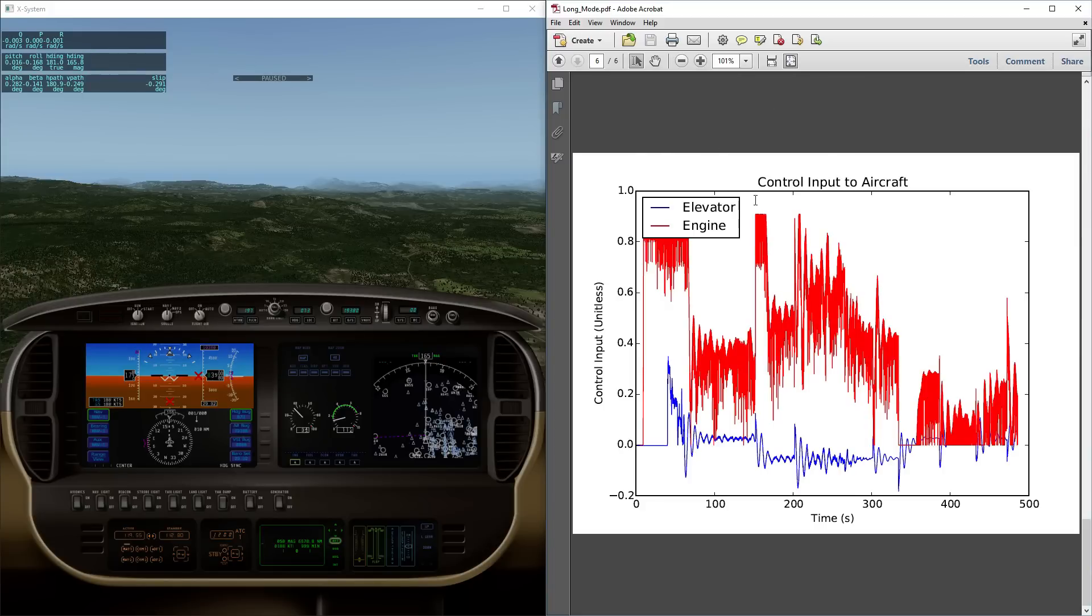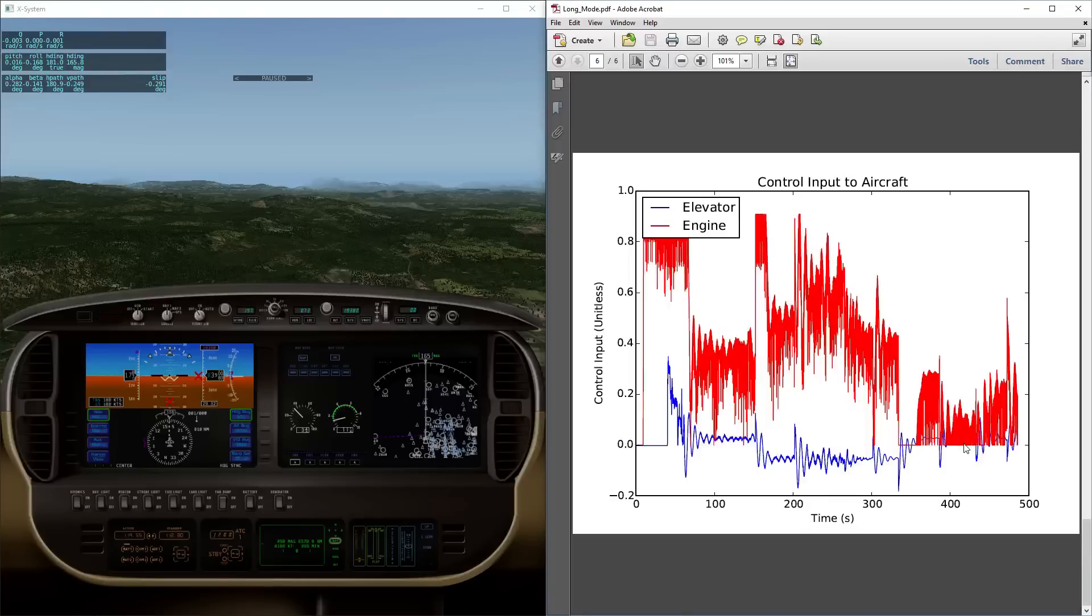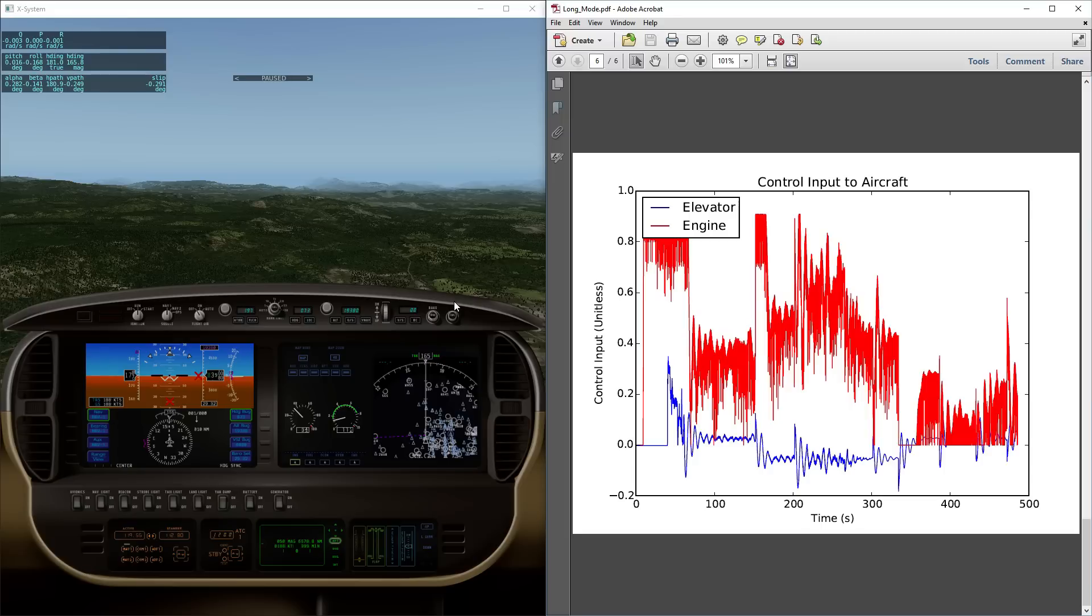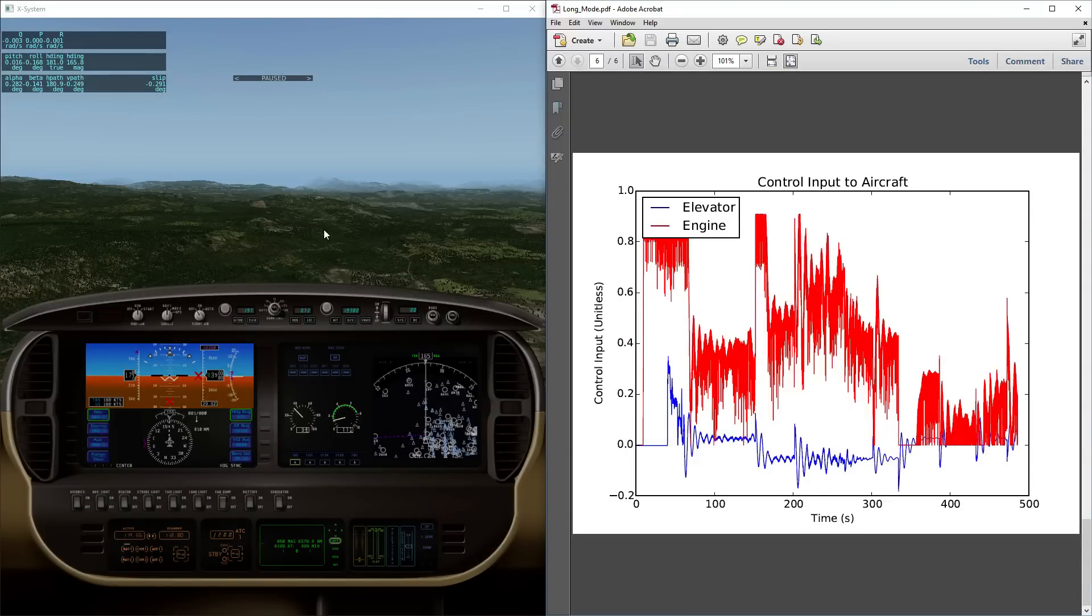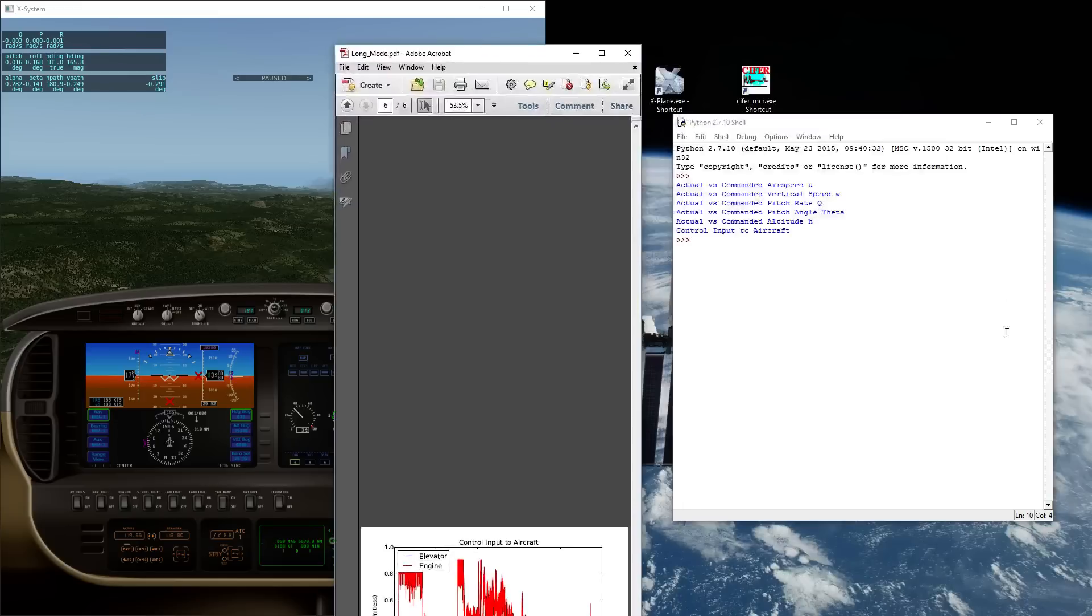So in conclusion here, we've demonstrated that the Python autopilot is capable of managing individual airspeed and vertical speed control while regulating the pitch rate, the pitch angle, and a couple of the other variables that are ancillary to this. And we've demonstrated that it has pretty reasonable accuracy in holding both airspeed and altitude. That's all.